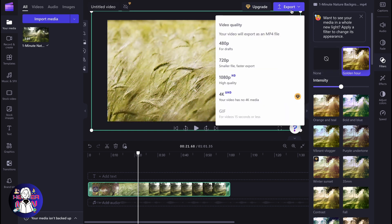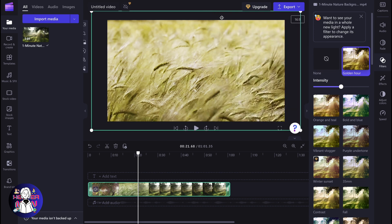Then just choose the necessary quality and export your video. This is how you can use filters on Clipchamp. Leave a like, comment, subscribe. Goodbye!